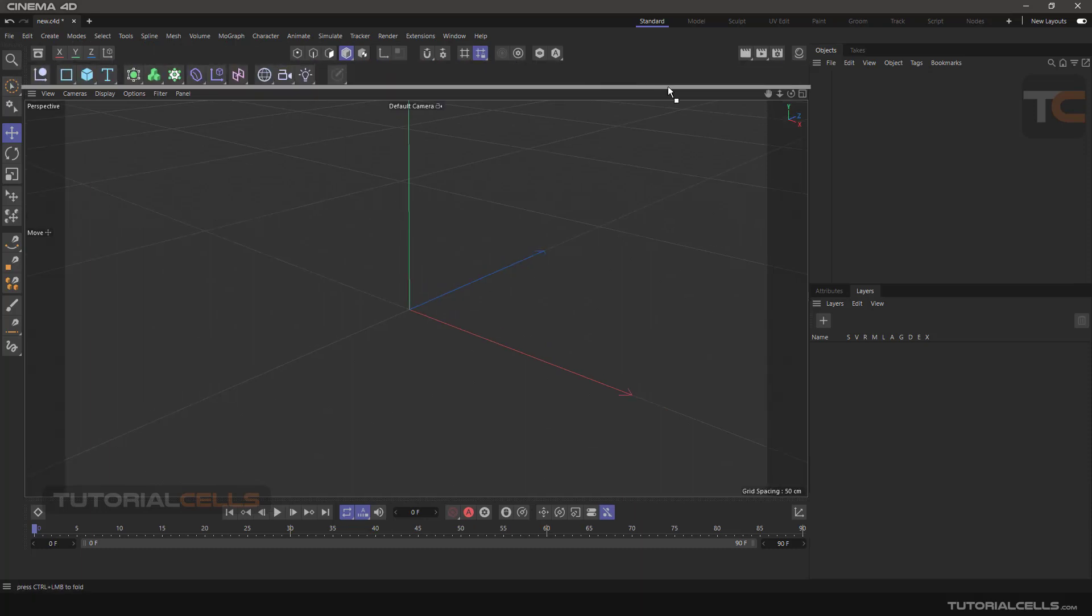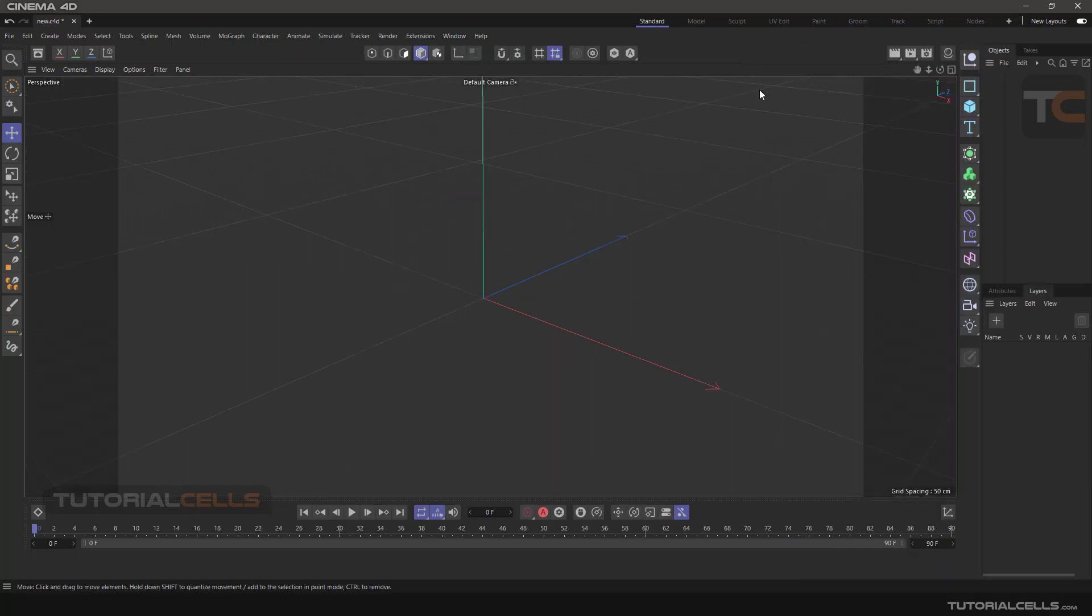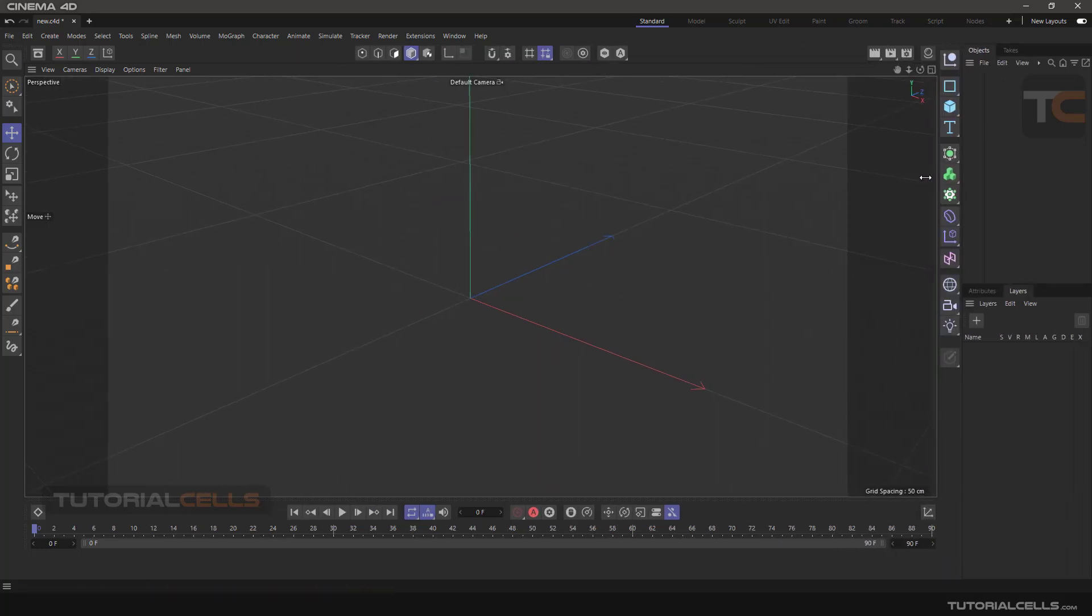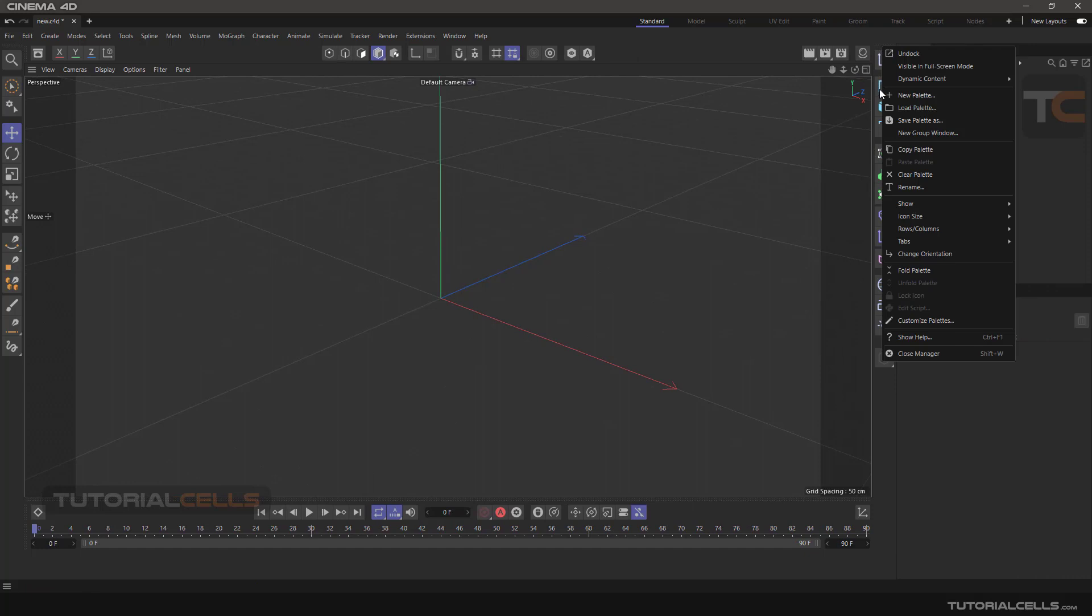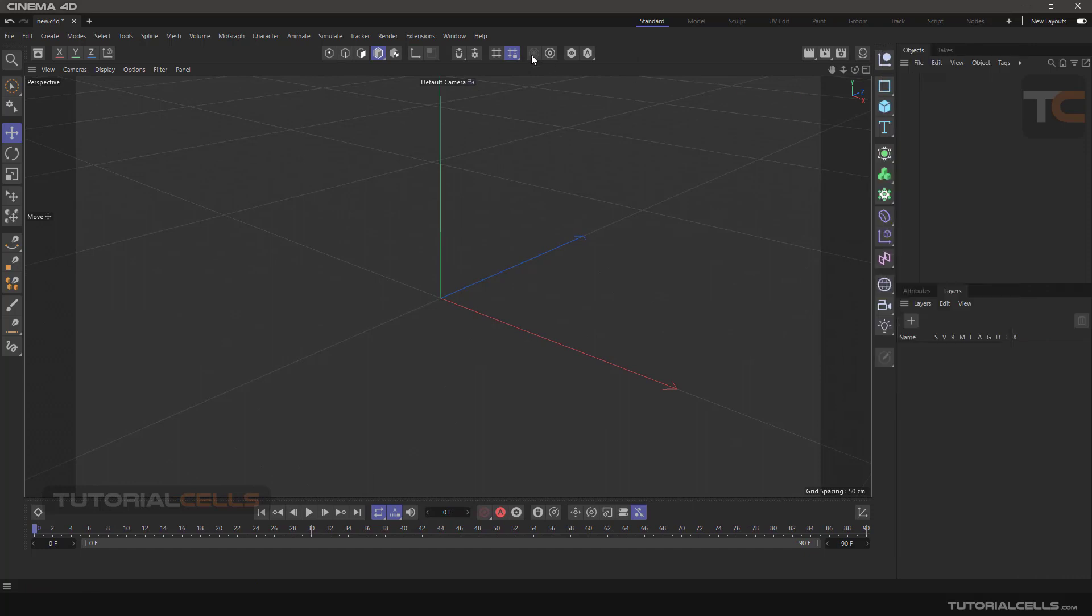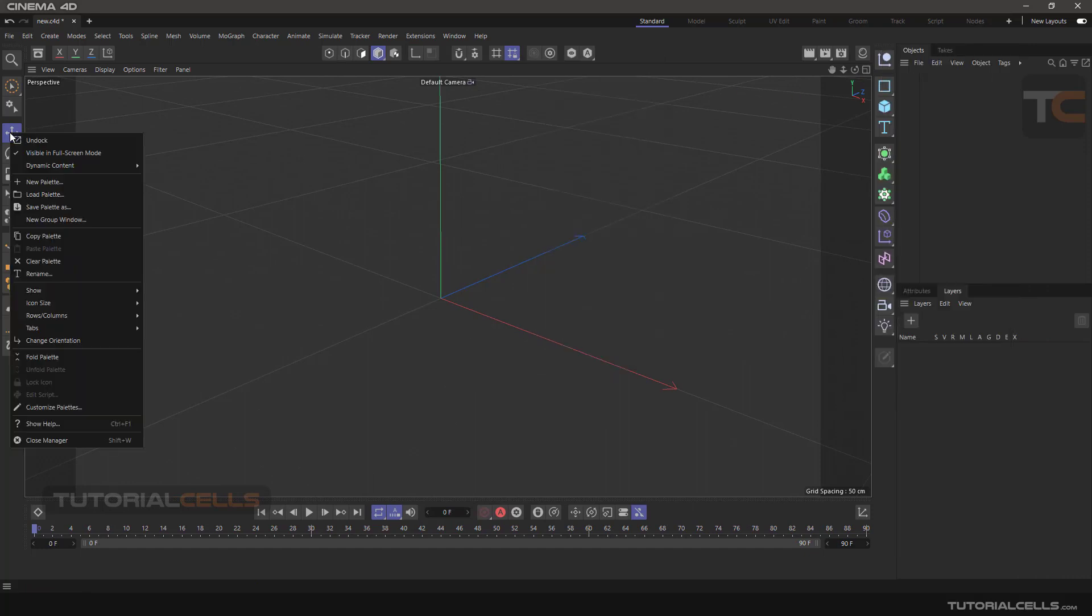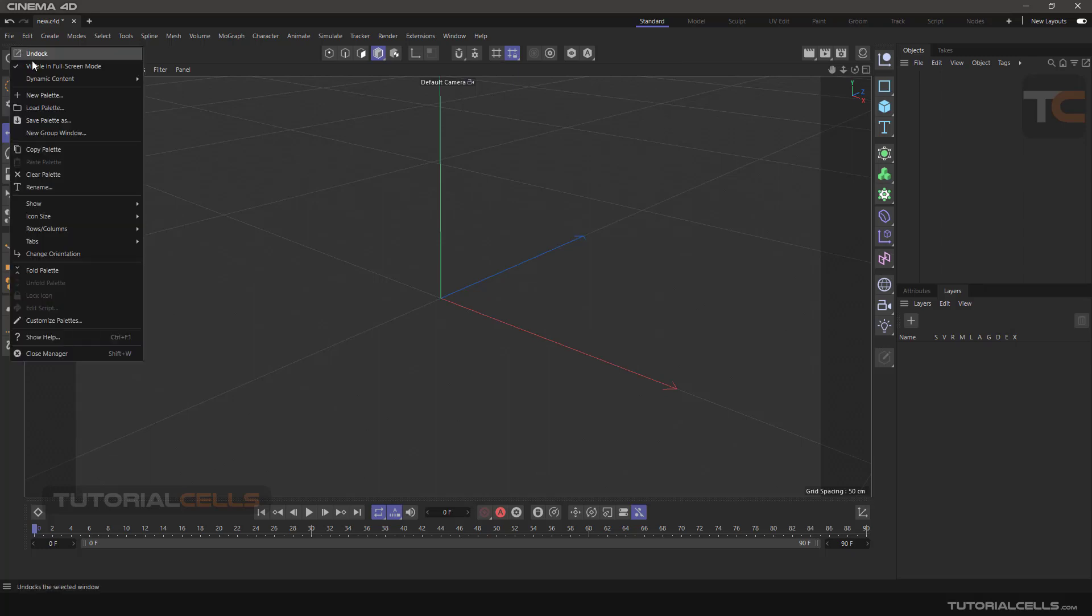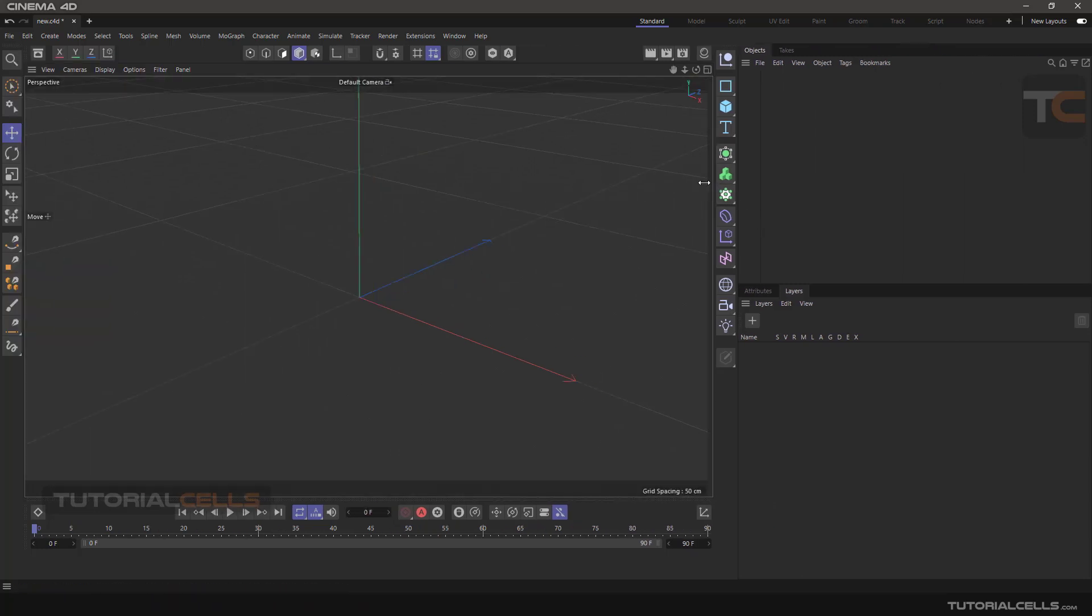If you right-click on them or anywhere on the pallet, the commands for customization will appear. We will explain these one by one. Whenever the software environment is messed up, by clicking on the standard tab everything goes back to the original state.